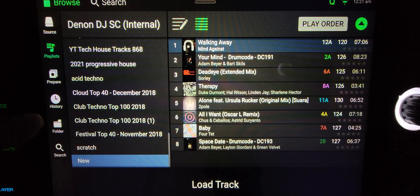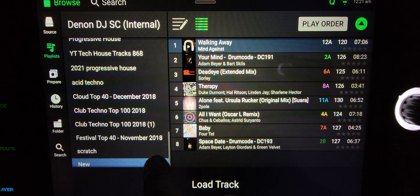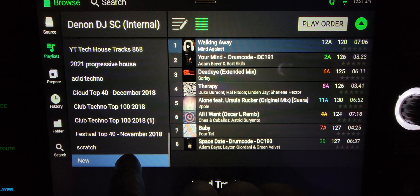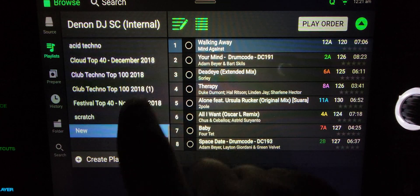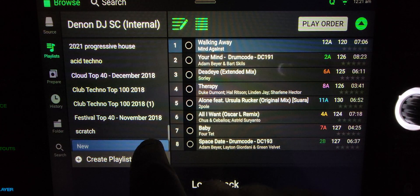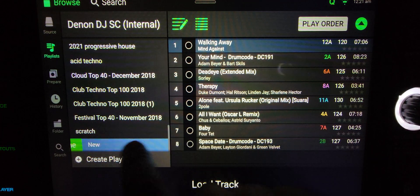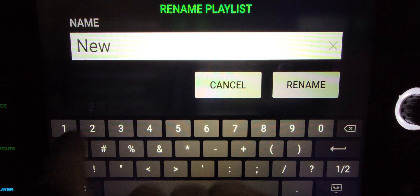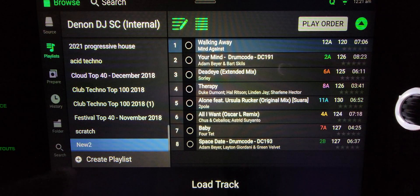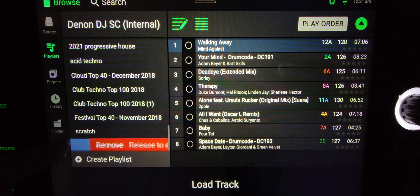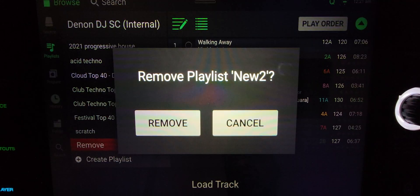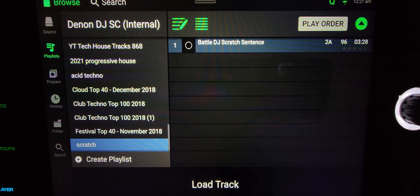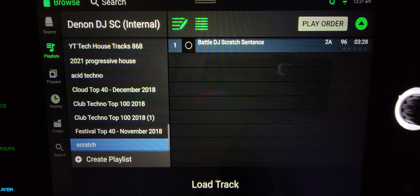Another thing I can do is take this 'New' playlist, drag it to the right and let go to rename it. Or when I'm in edit mode, I can drag it the other way to remove it — and it's gone. So that's a little bit of how you can manage your stuff on the Denon SC6000s internally without having to do much in Record Box.